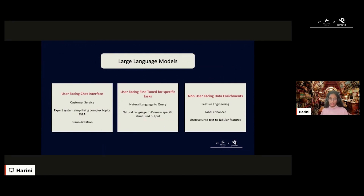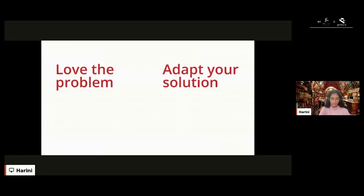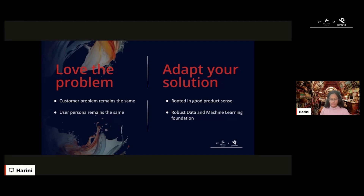The third box, which I'll concentrate on more in this talk, is non-user-facing applications of LLMs, where the LLM is just a layer before your final product. It can be used as a feature engineering engine, a label enhancer, or for turning unstructured data into tabular features which can be used for your traditional machine learning models. This particular use case isn't being talked about a lot, but it can give you value pretty quickly.